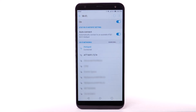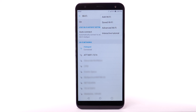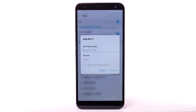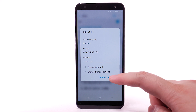To connect to a hidden Wi-Fi network, select the menu icon and select Add Wi-Fi. You will need to enter the network SSID, security type, and password, if necessary, to continue. Select Connect.